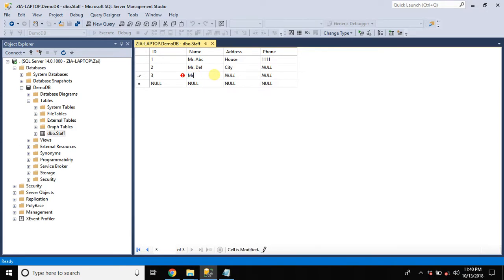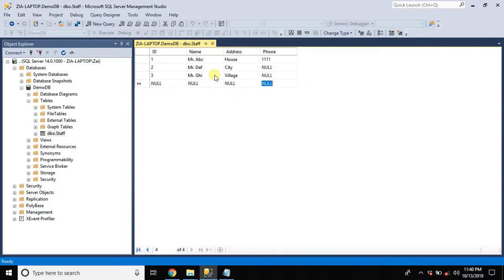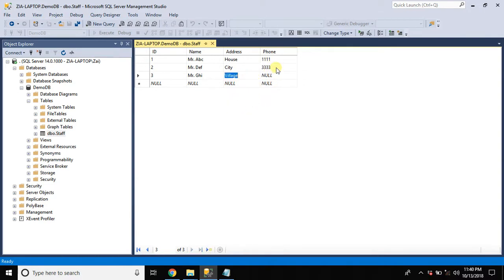Mr. Ghi. He lives in village. We can left this cell null. But we can modify its value anytime.